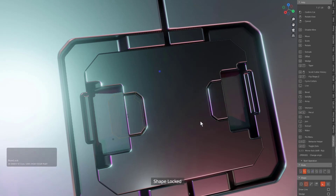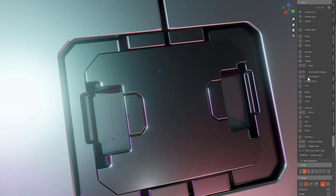We can also see other hotkeys of interest here, like Alt scrolling to change your particular cutter, and Shift F to flip the shape. I just wanted to do a small note letting users know that the hotkey list is available, and we're always updating it to make sure that users are always able to get the most out of their Box Cutter experience. Thank you.